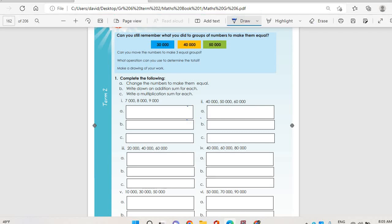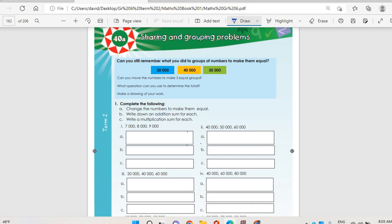On topic 40a, sharing and grouping problems. On question one, complete the following — change the numbers to make them equal. We are going to add seven thousand plus eight thousand plus nine thousand, then divide by three. If you add this, you get twenty-four thousand, which means it is going to be six thousand, six thousand, six thousand.